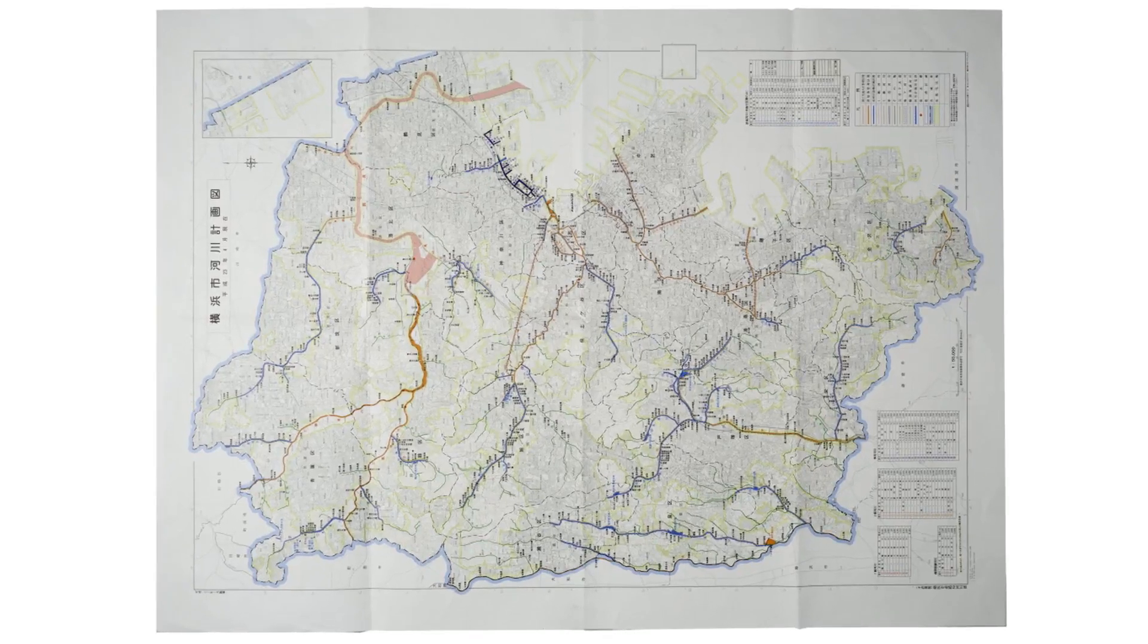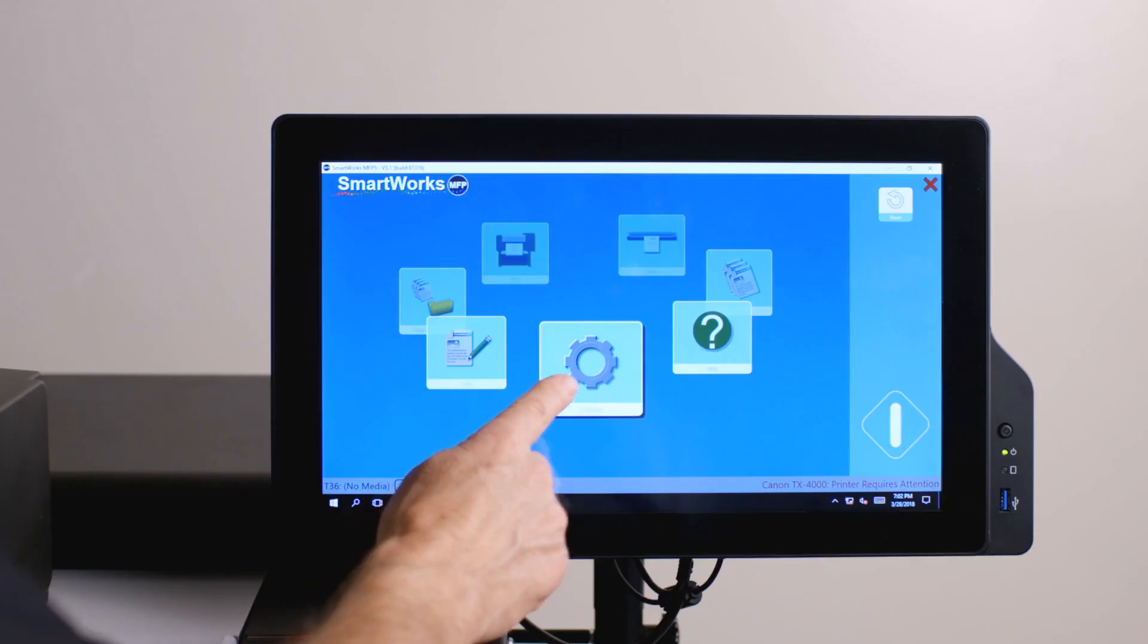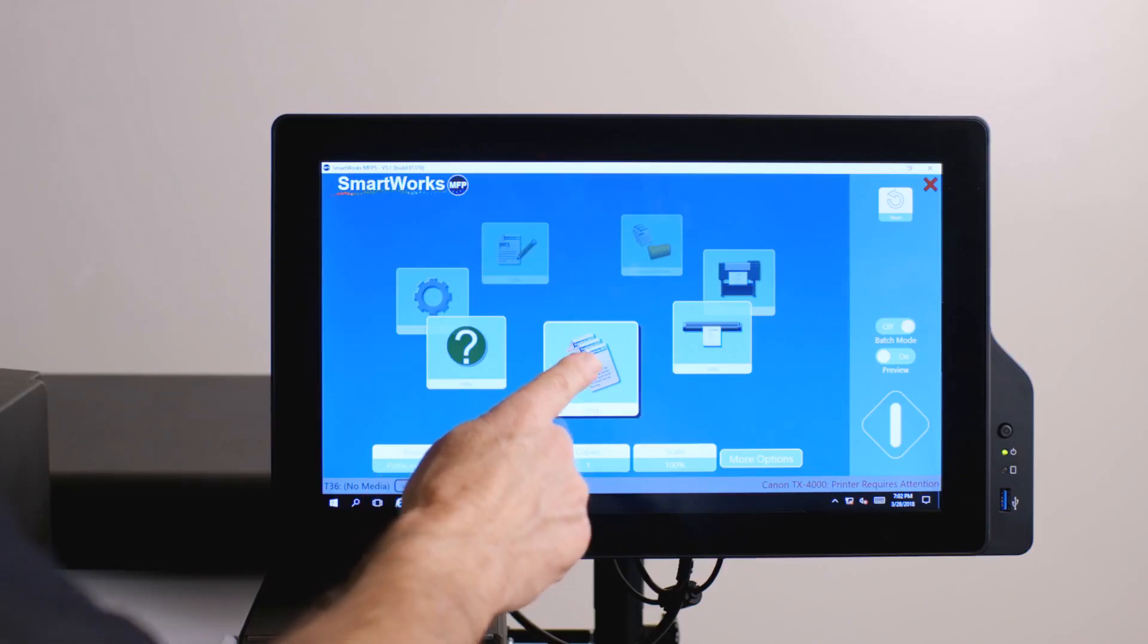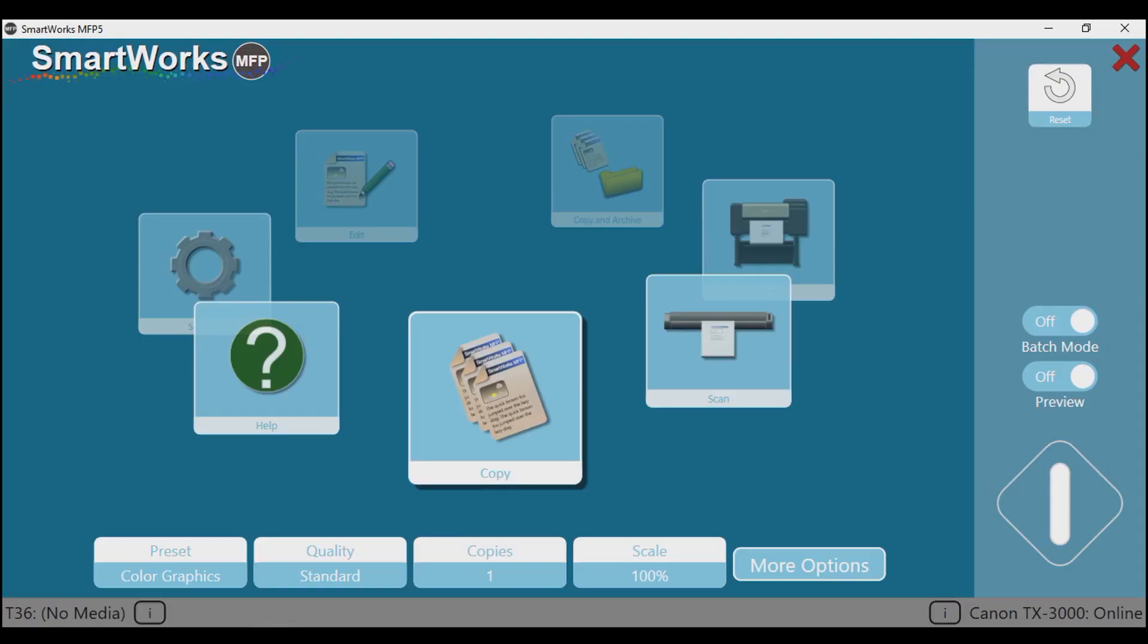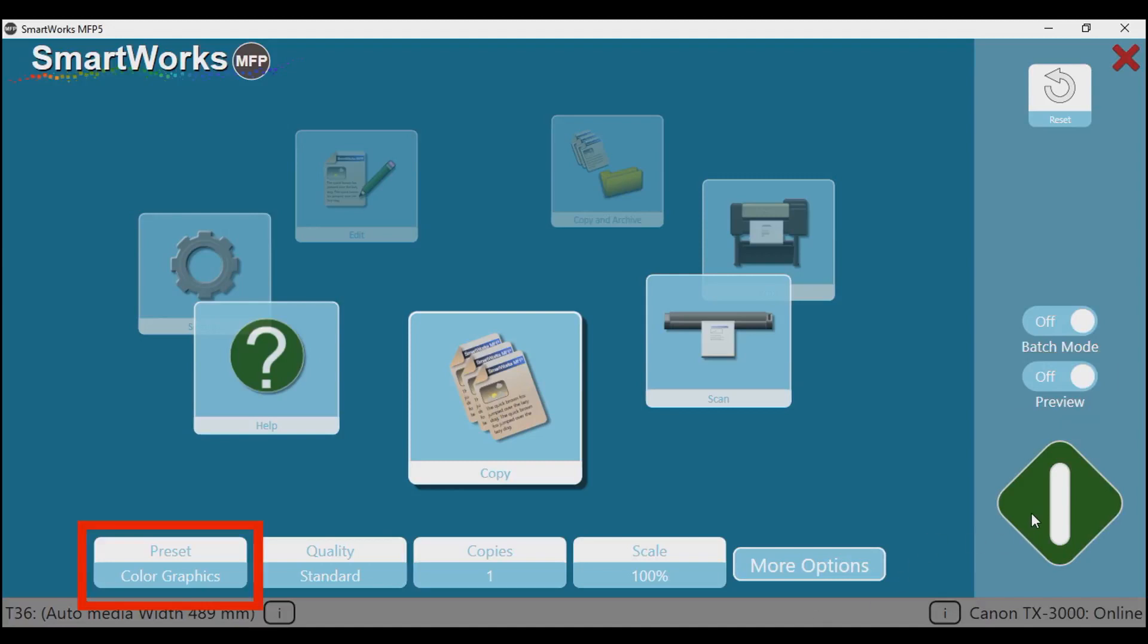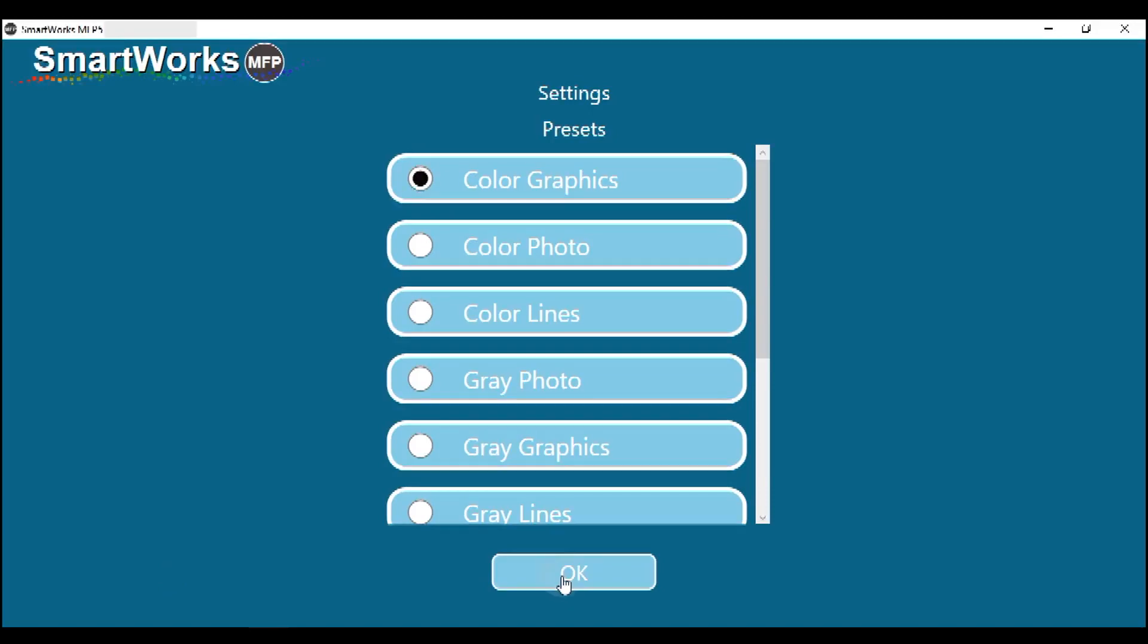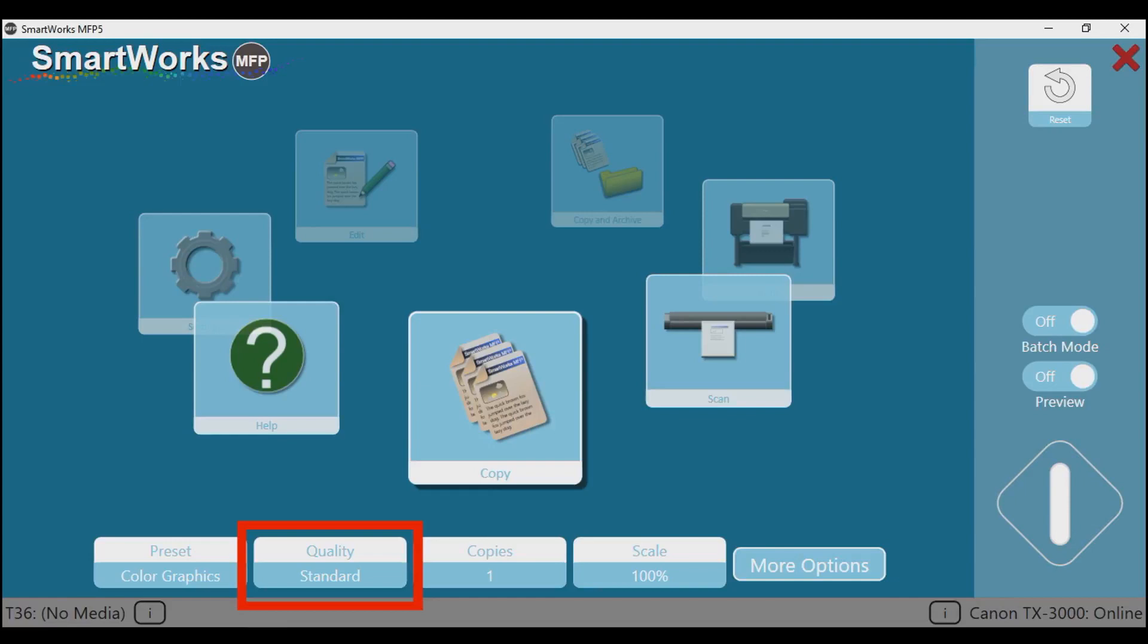To make an excellent copy fast, with your finger, rotate the carousel to the copy function. If you set preview to off, printing will commence right after the map has been scanned. Tap on preset. This brings you to the presets menu. For this original map, the color graphics preset will give you the best result. Then tap on Quality.